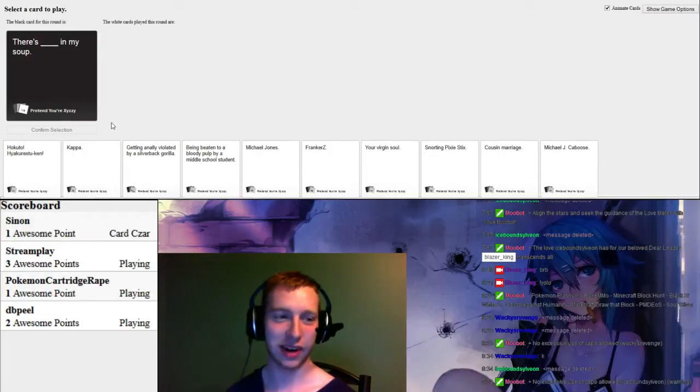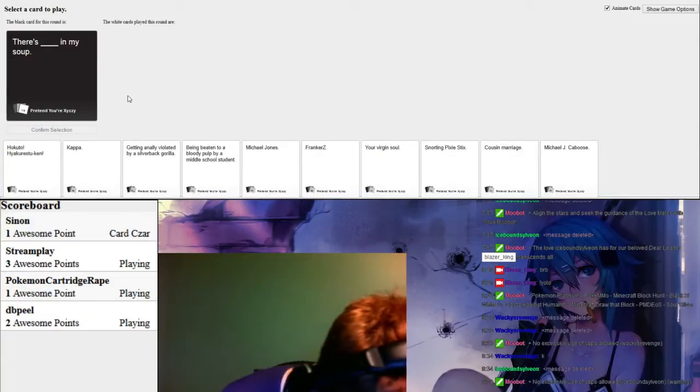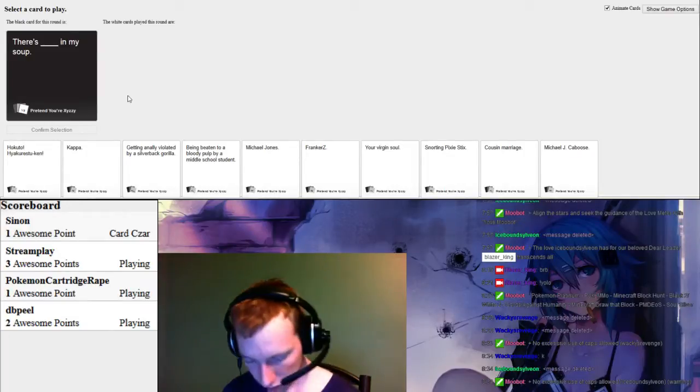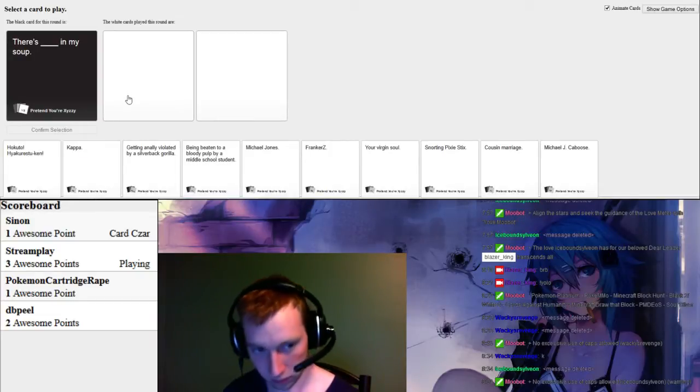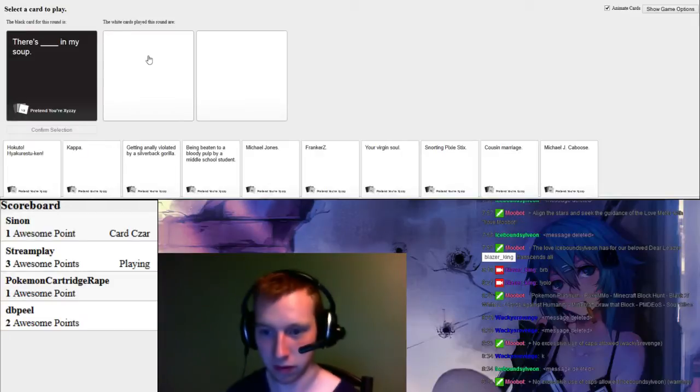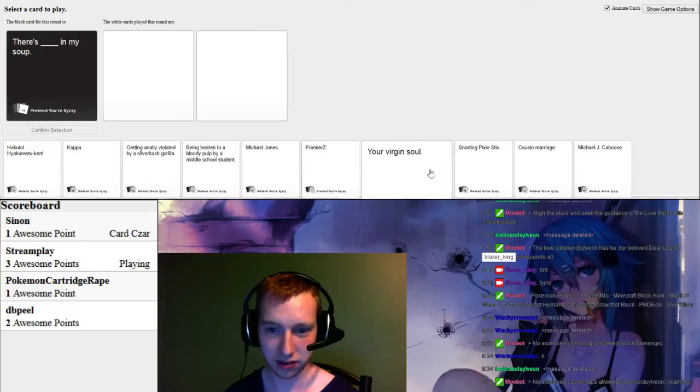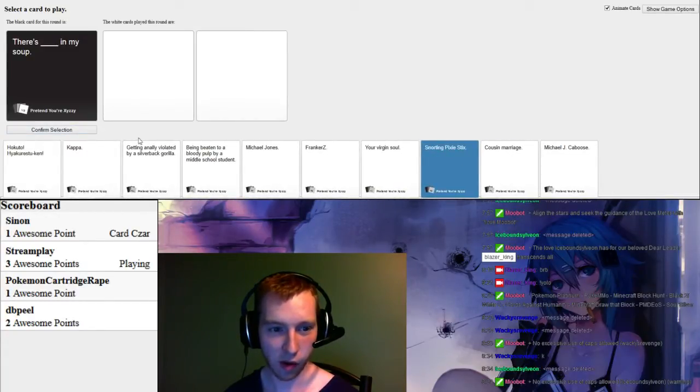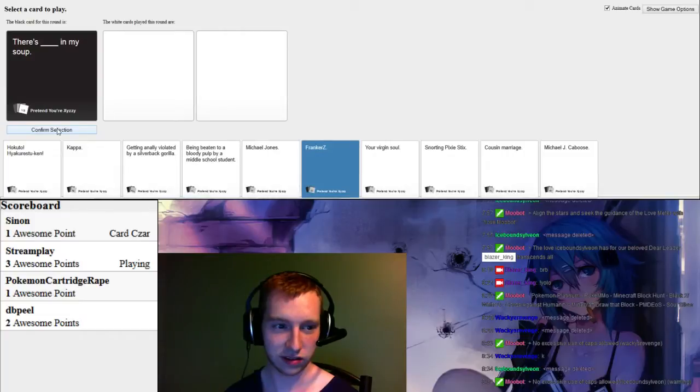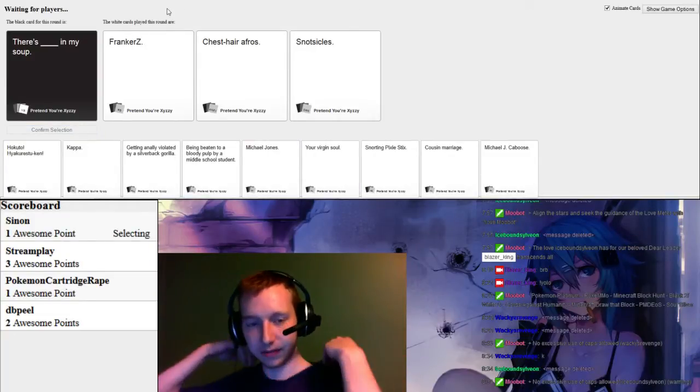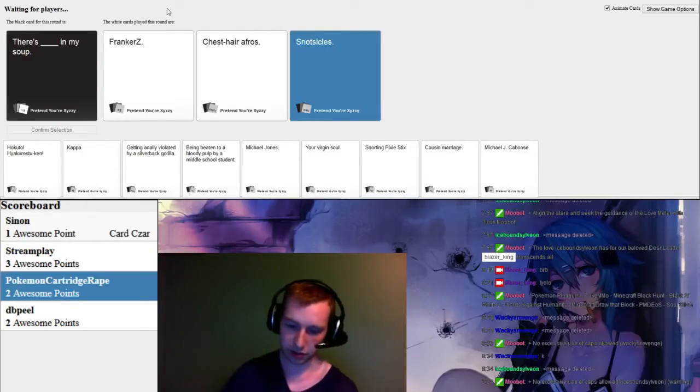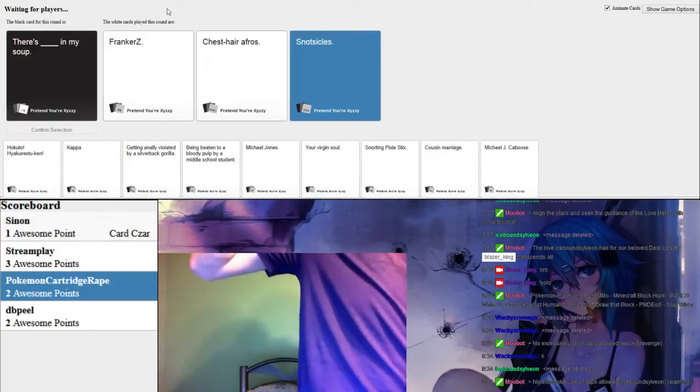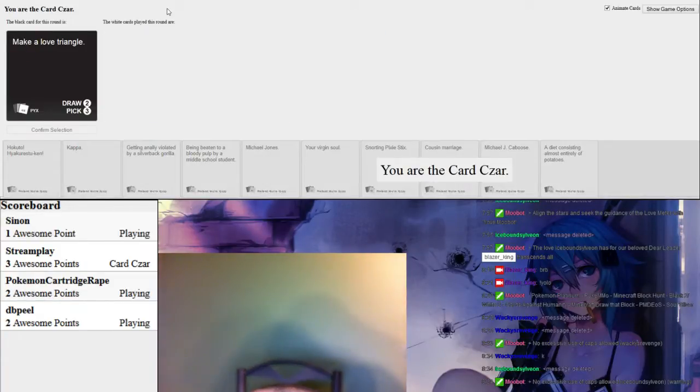There's blank in my soup. I have nothing good me there. Chester that sounds amazing. Let's see 135.